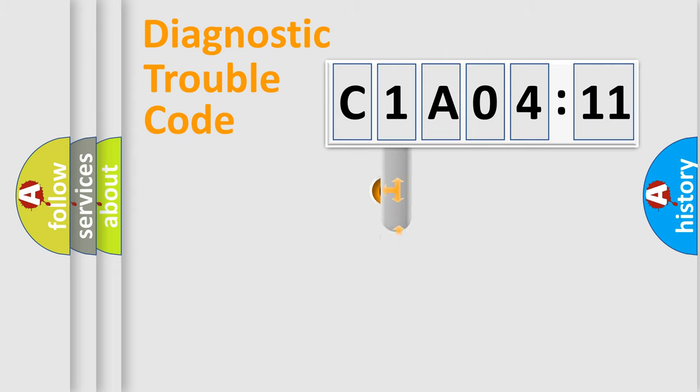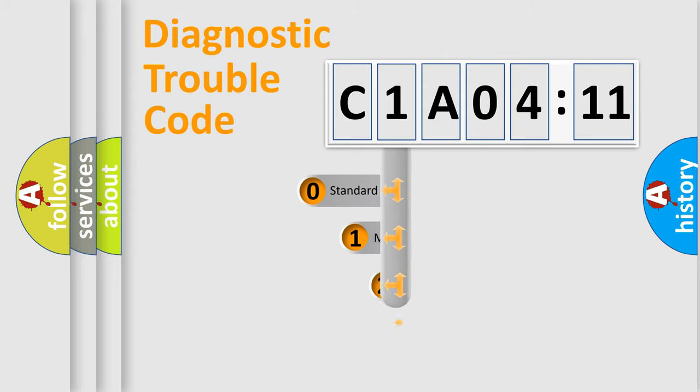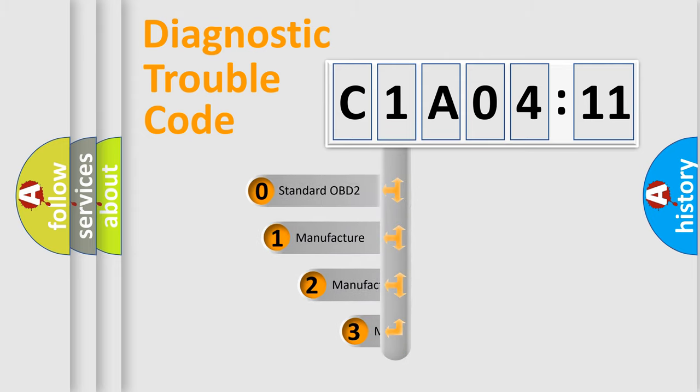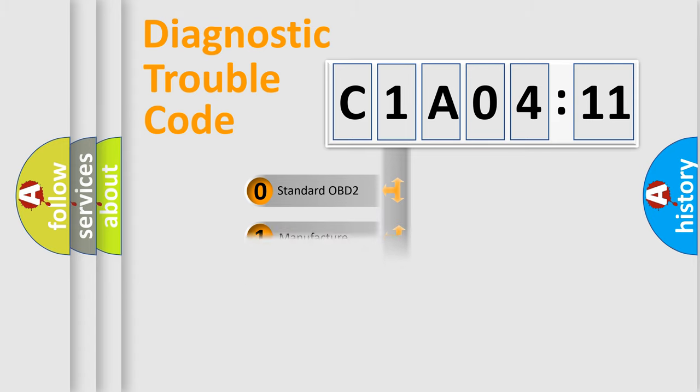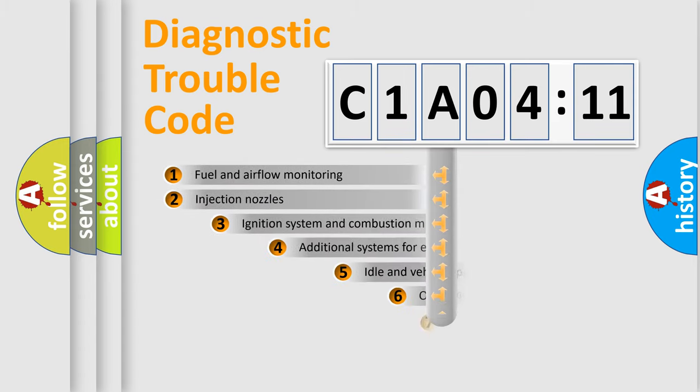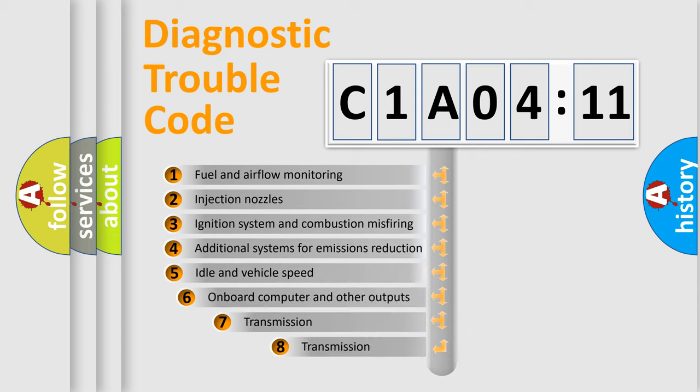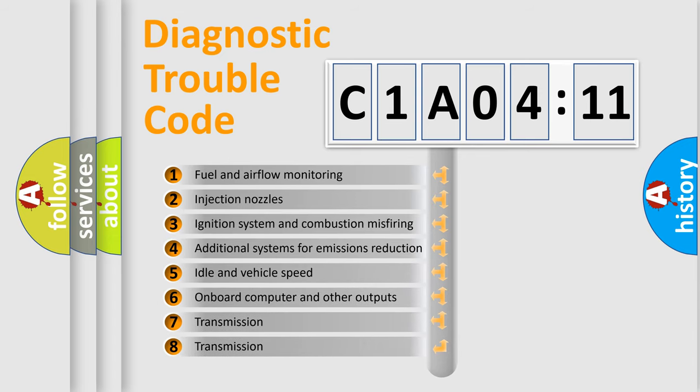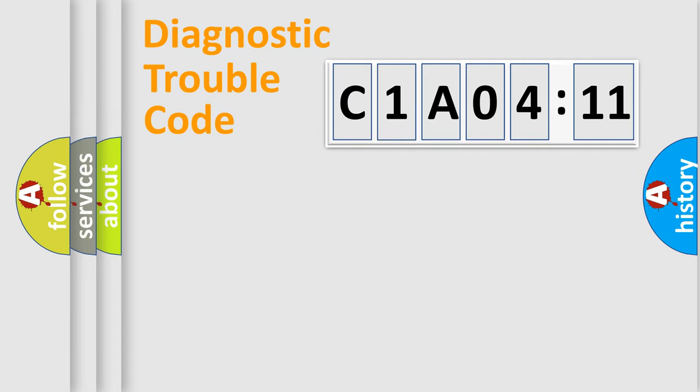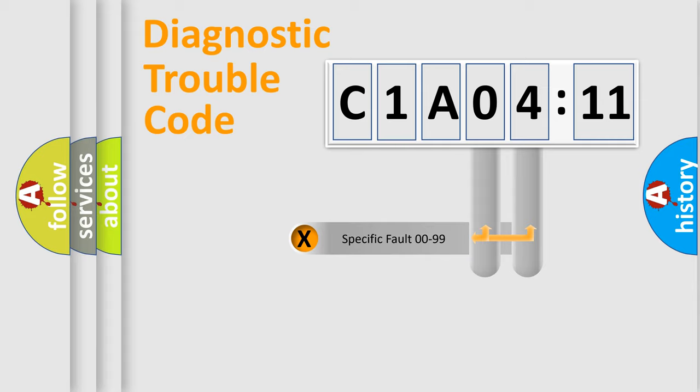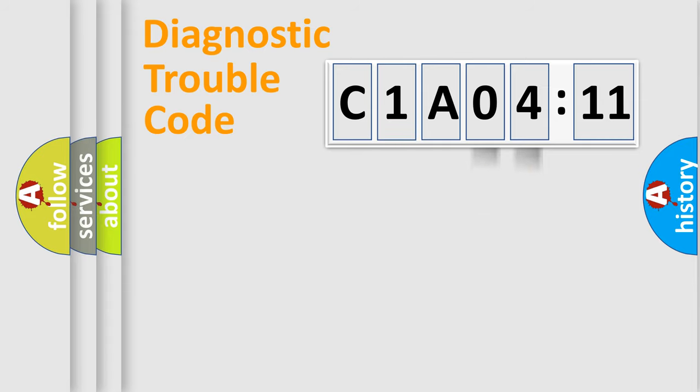This distribution is defined in the first character code. If the second character is expressed as zero, it is a standardized error. In the case of numbers 1, 2, 3, it is a car-specific error. The third character specifies a subset of errors. The distribution shown is valid only for the standardized DTC code. Only the last two characters define the specific fault of the group.